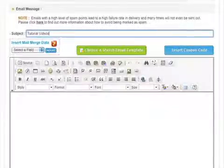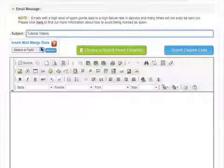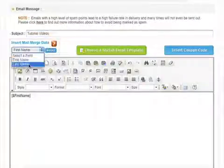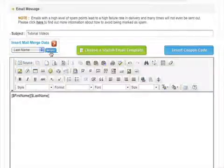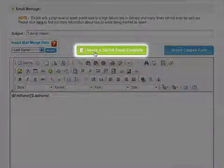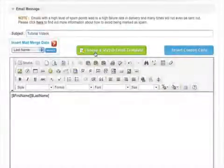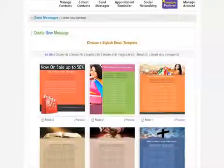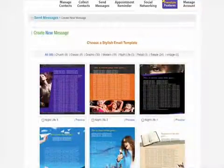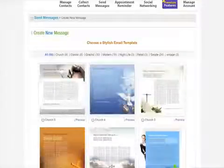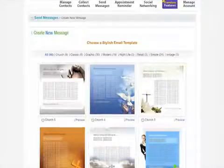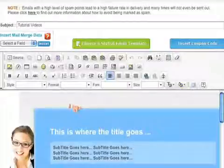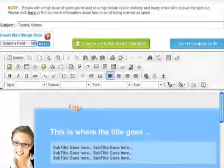After entering a subject, once again you have the option of inserting the recipient's first and last name using the Mail Merge data. Make sure to check out our stylish email template so that your emails look professional. You have hundreds of templates to choose from. Click on the template you choose and press Select Template. You will notice that the template you choose is now in the body of your email.